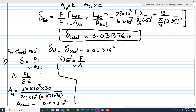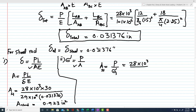Now from the stress criteria, area A = P / σ. So the area of the steel rod equals P over allowable stress. With P = 28 × 10³ and allowable stress = 24 × 10³ psi, this gives an area of 1.166 square inches.